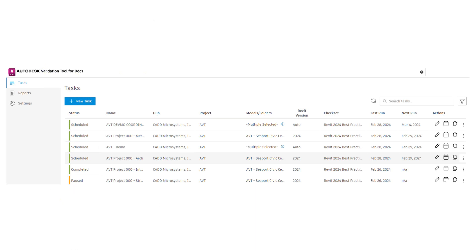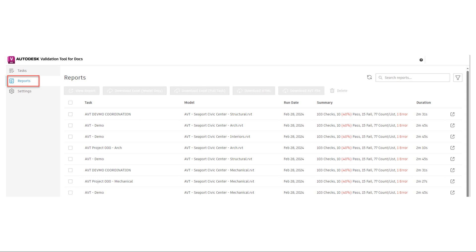The Validation Tool interface is divided into two main sections. Tasks lists all the scheduled and completed tasks, and lets you edit and create new tasks. Reports show the outcomes of the tasks that have been completed.